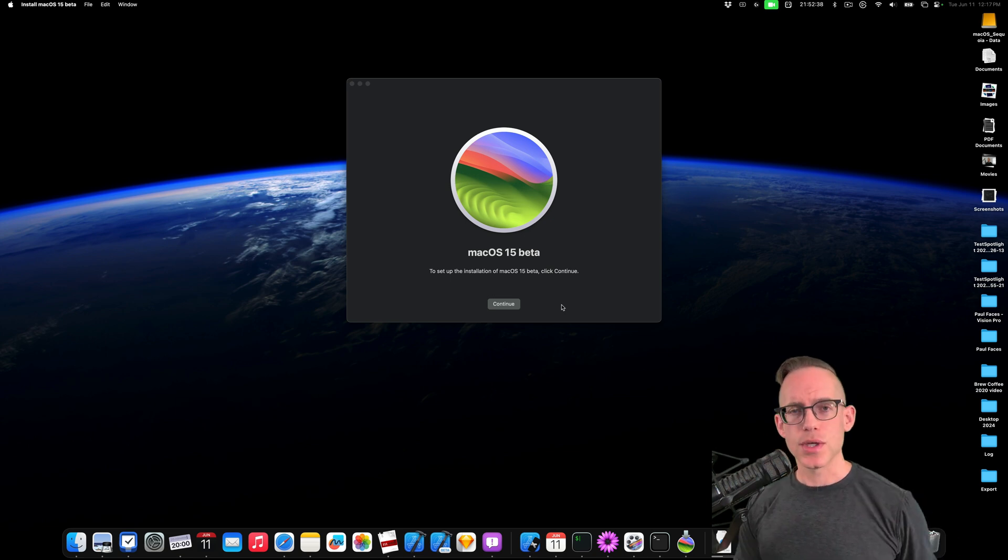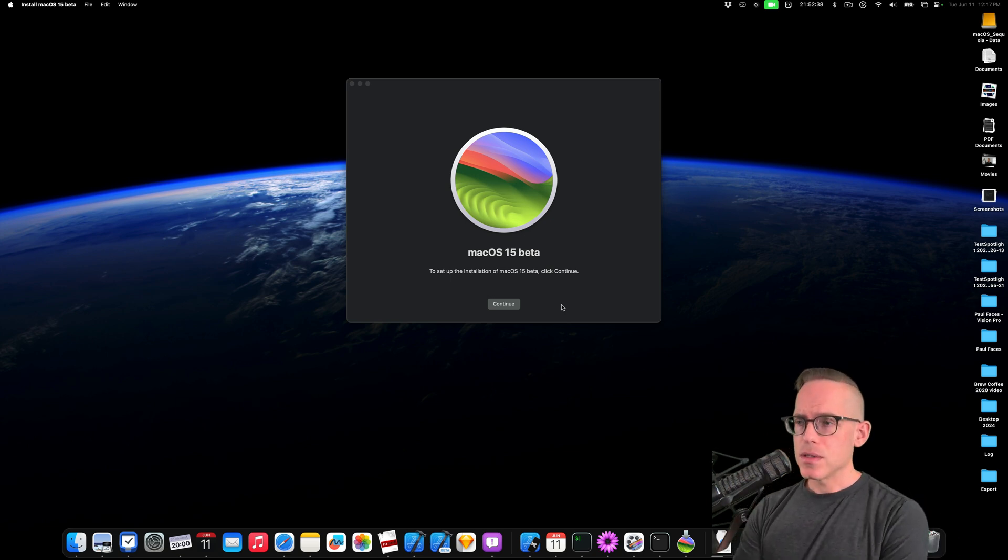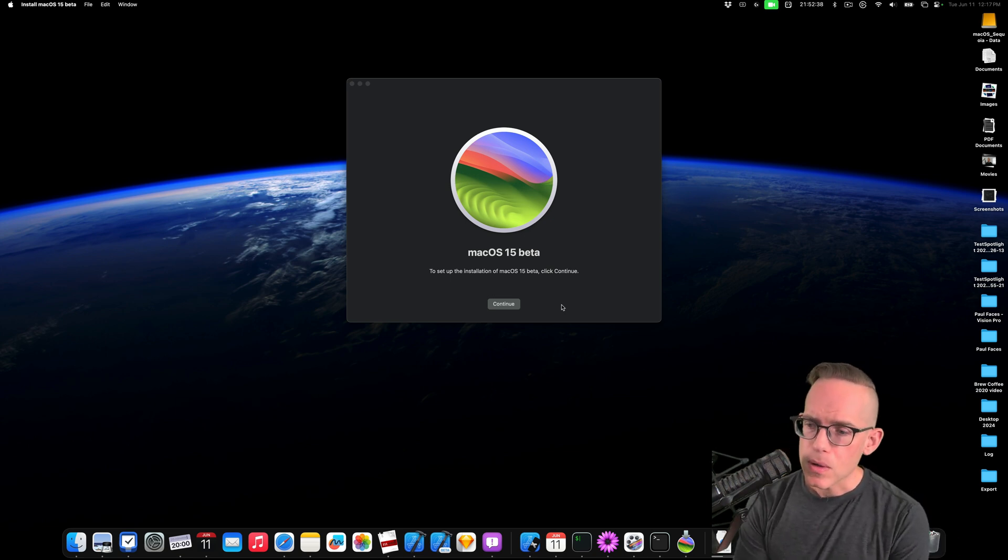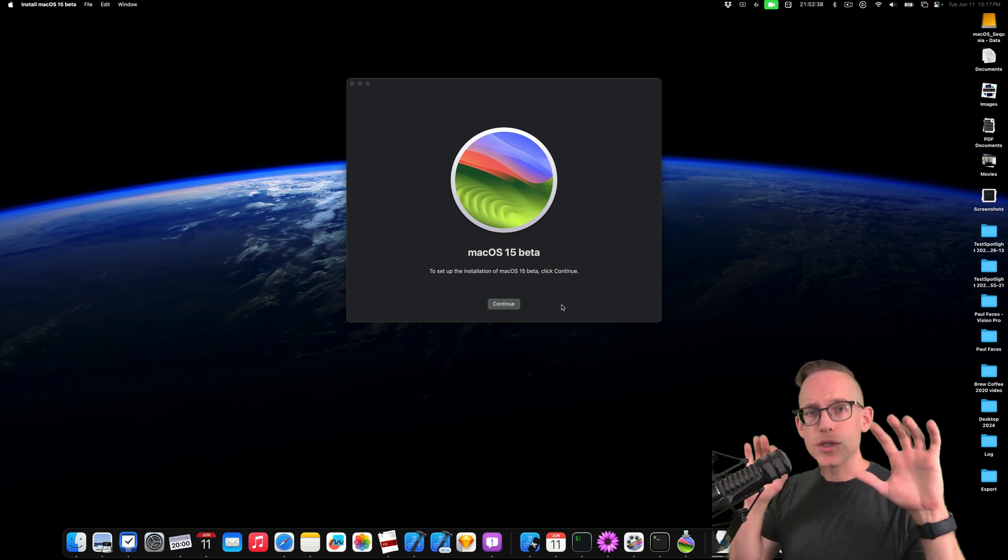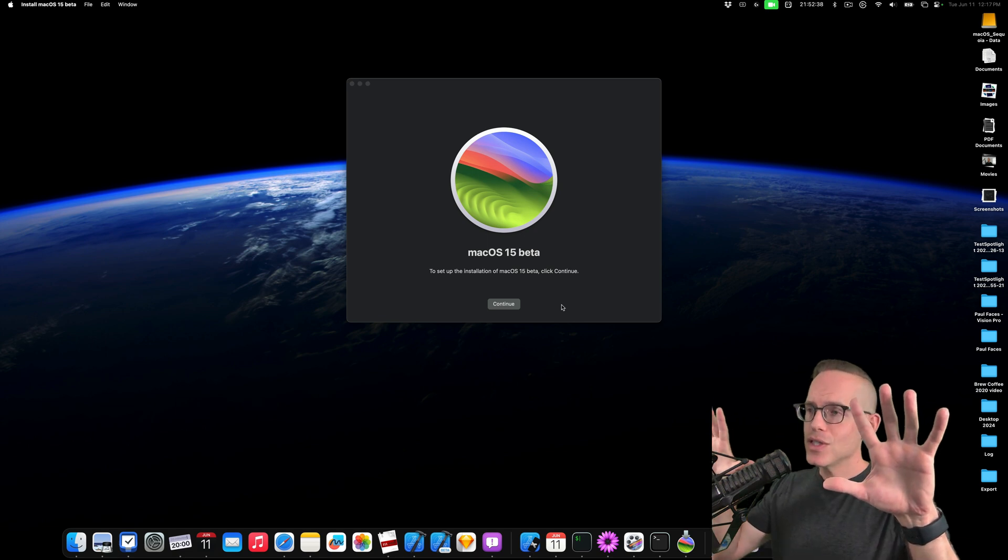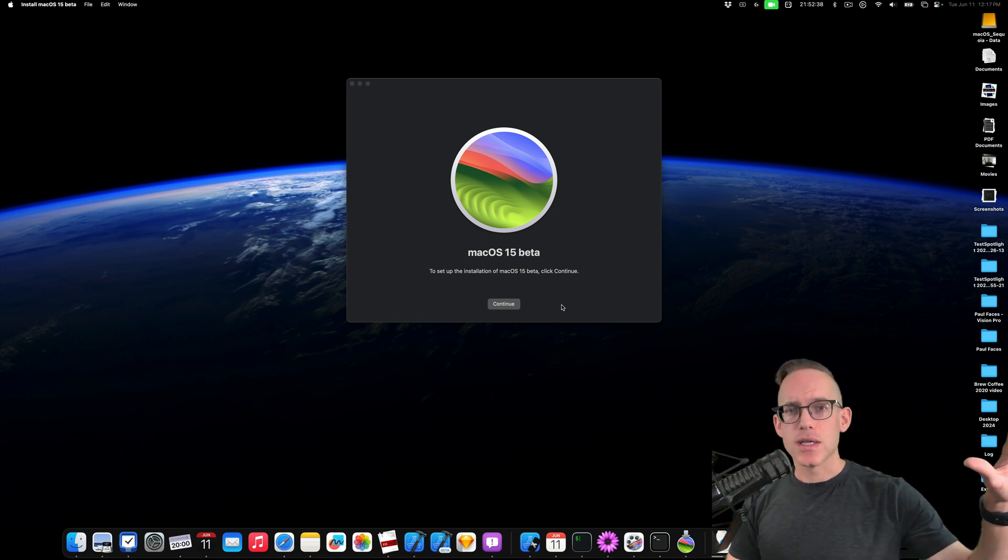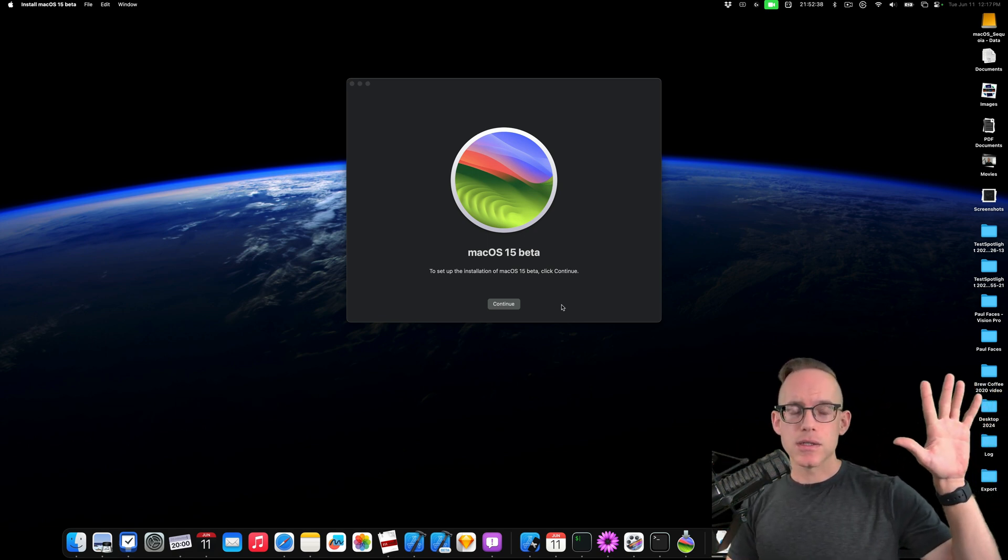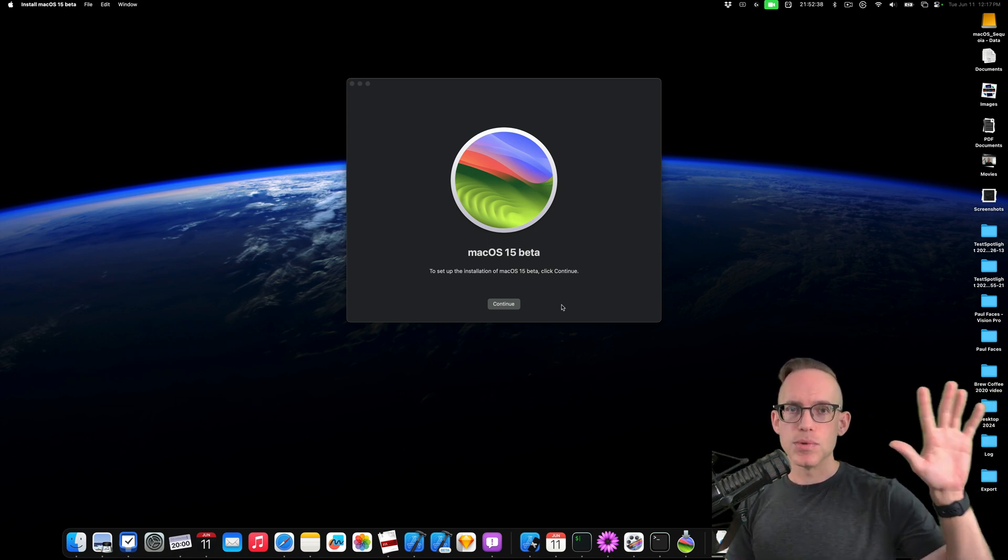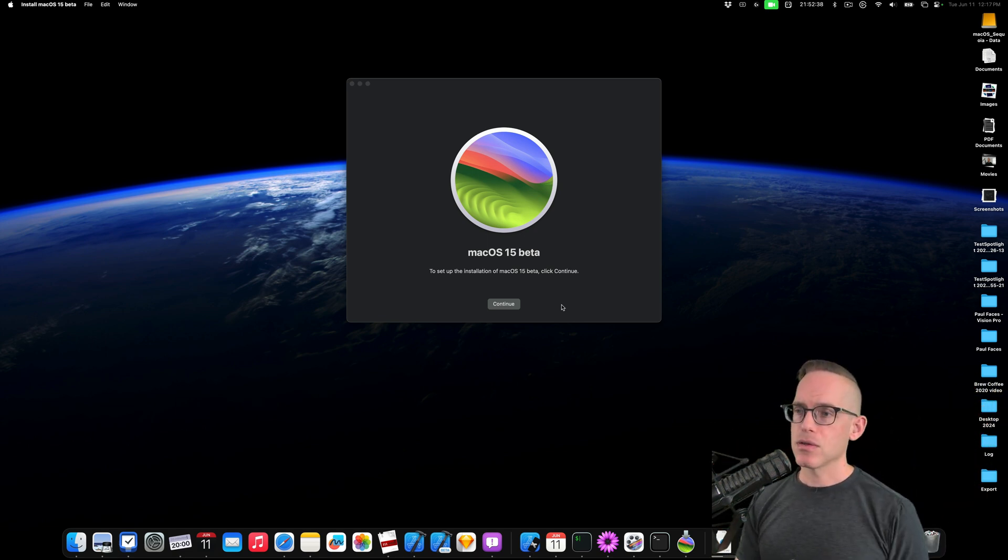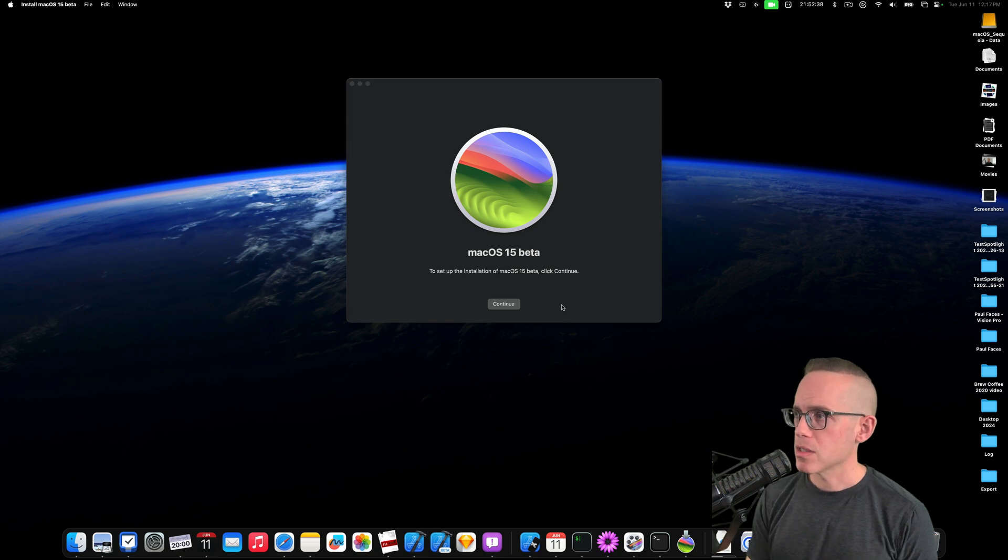This one's pretty good, and I've installed betas before. I don't want to trash my main machine, so I'm going to install it on an external SSD and be able to boot up from that. So I'm going to show you the process of doing that.